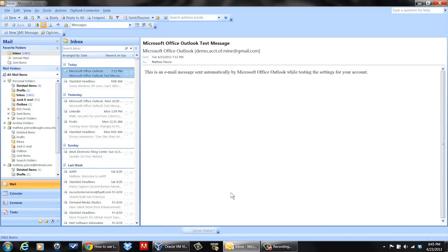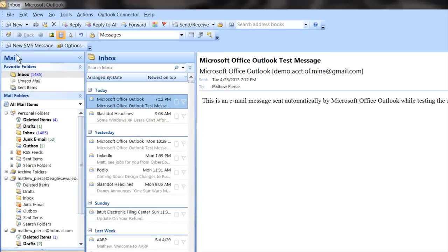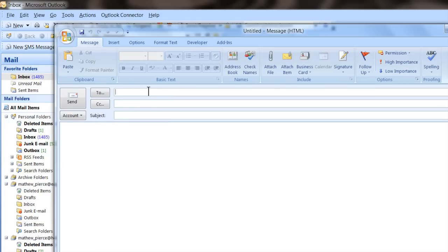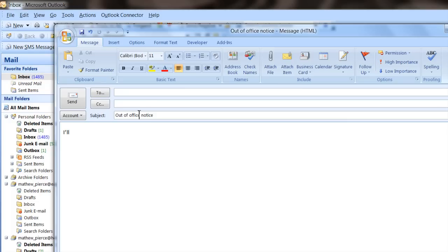First, open up Outlook and start a new message. Give it some sort of title, like maybe an out-of-office title, put something in the body — your message, whatever you want to tell people for your auto-reply.